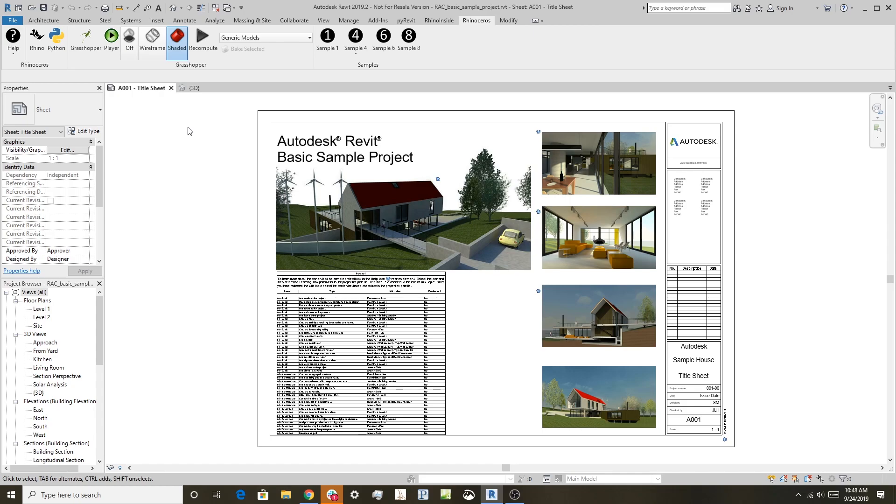All right, hi everyone and welcome to the fourth video in the series about Rhino inside Revit. In this example, what we're going to talk about is how to edit parameters in Revit using Grasshopper. It's one of the processes people have been playing around with, so I thought I'd show you the quick way that you can do that.